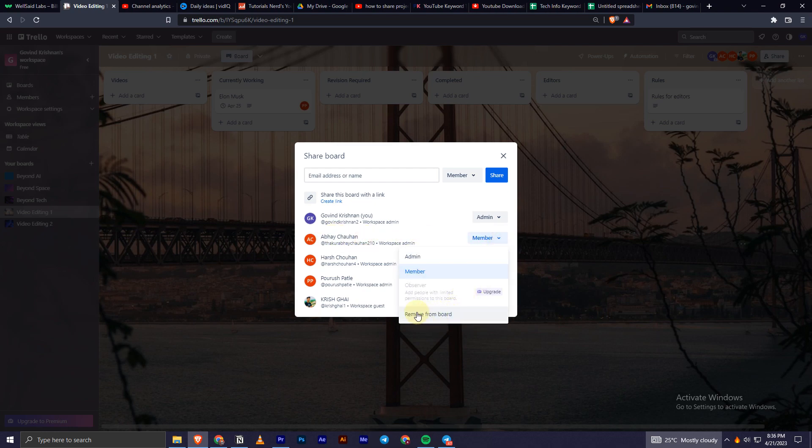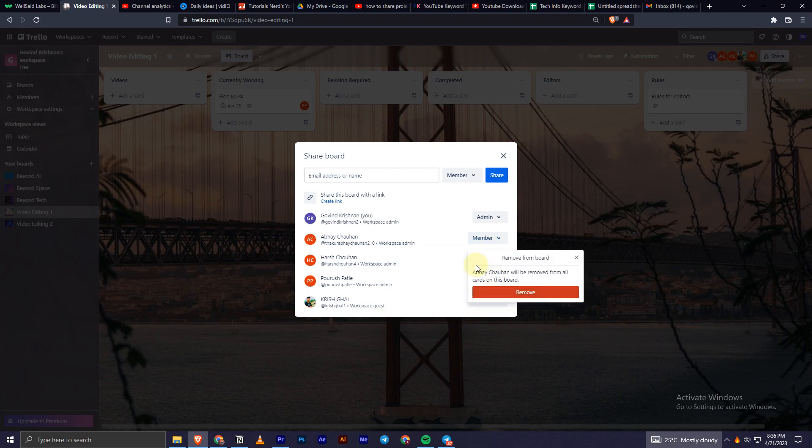You have this option remove from board. You have to click on that. And now it will show an option that Abbey will be removed from all these cards. You have to click on remove.